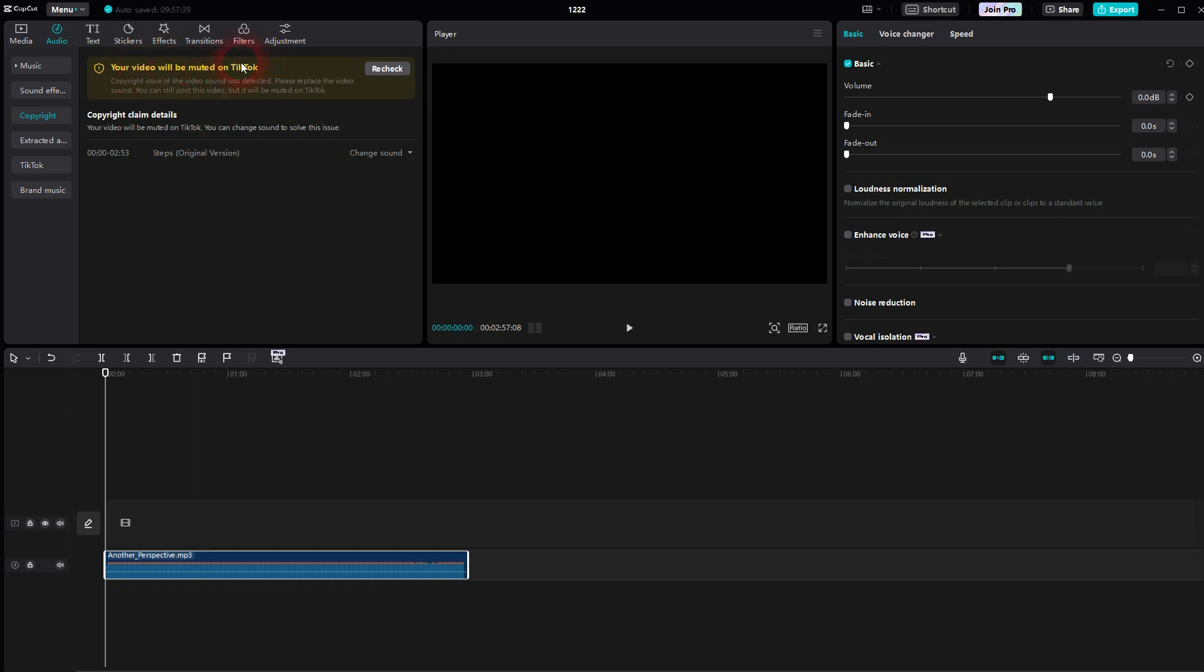And there's one thing to mention. It will only check the copyright situation in relation to using it on TikTok. This audio file that I've used here is totally fine on YouTube, but it was still detected by this checker. So keep that in mind when you check your audio.